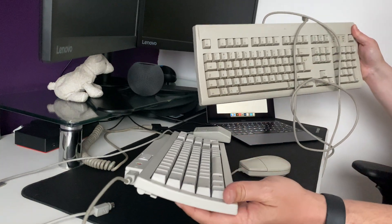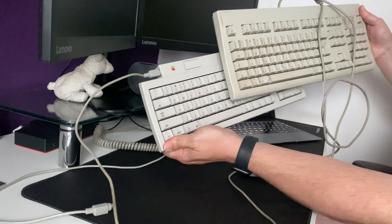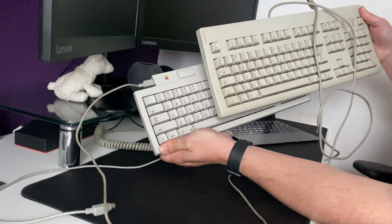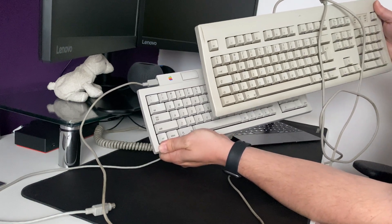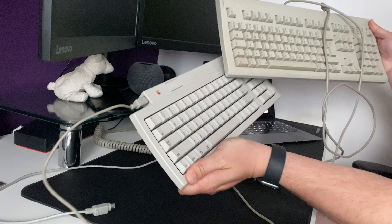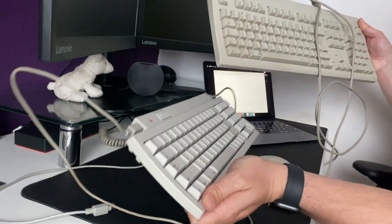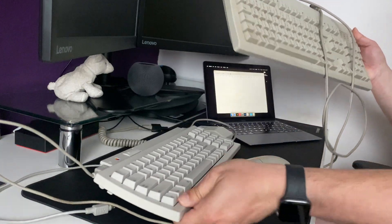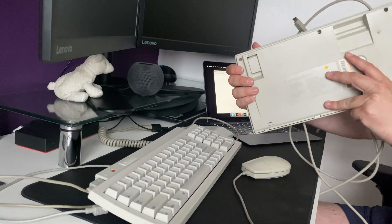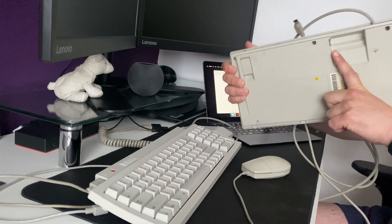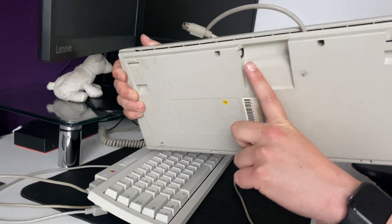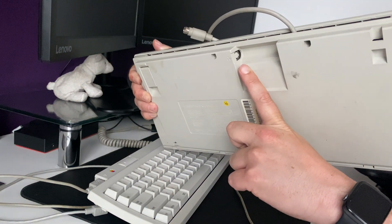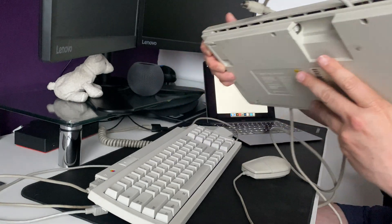So, this is in desperate need of a clean. If we compare the two, you'll see that this is yellowed still compared to this one. Looks much nicer. Anyway, on the back of the keyboard, there is an ADB port. Can you see that just there? That's where the mouse connects to.